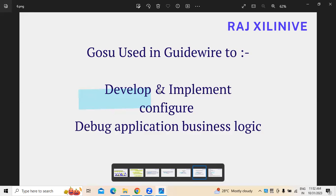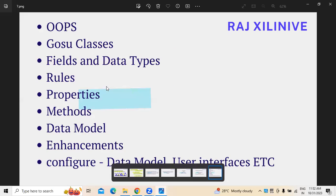Whenever we want to develop or deploy the applications, or configure the business logics, update the properties — all this stuff — we need IDE support. IntelliJ IDE is what we generally use, whether it's for Java, GOSU, Ruby, or Kotlin — different programming languages. IDE is important; without IDE, development would be difficult. So understanding IDEs is also required.